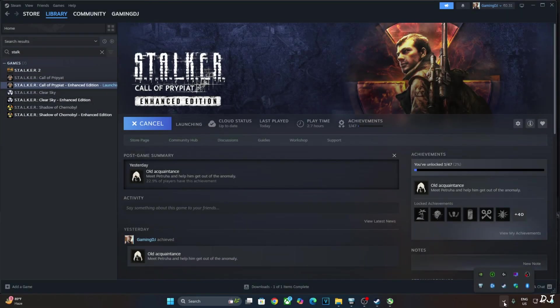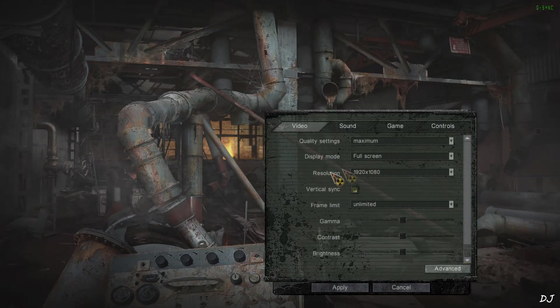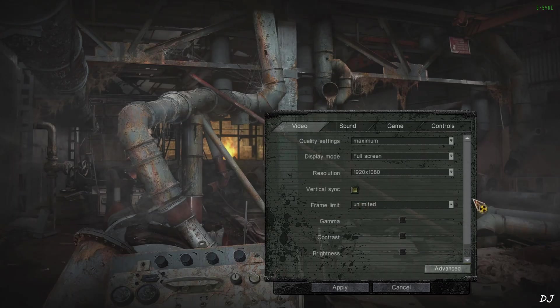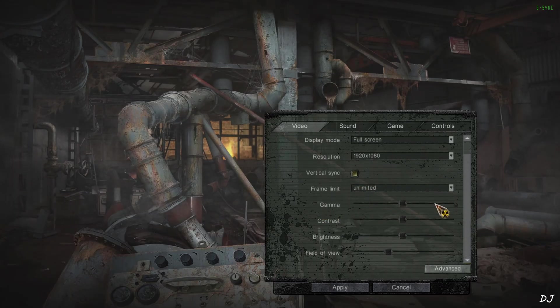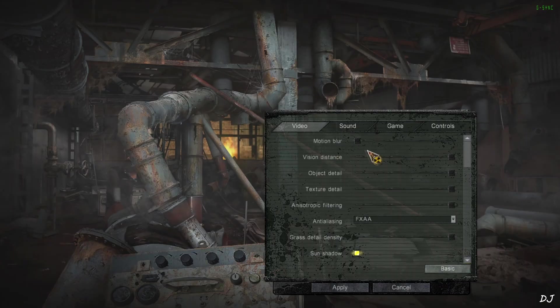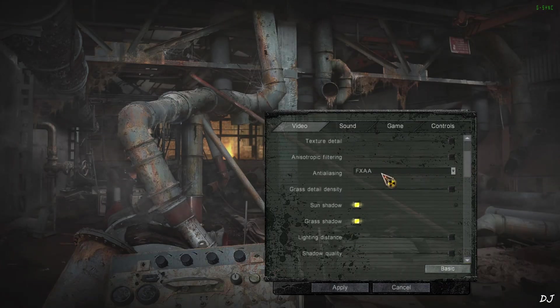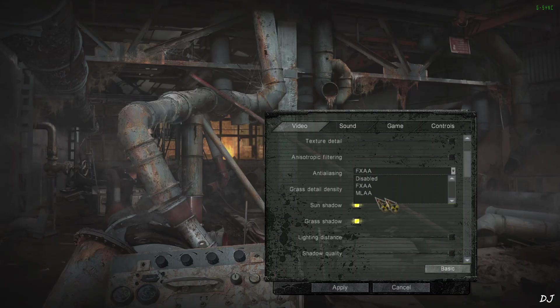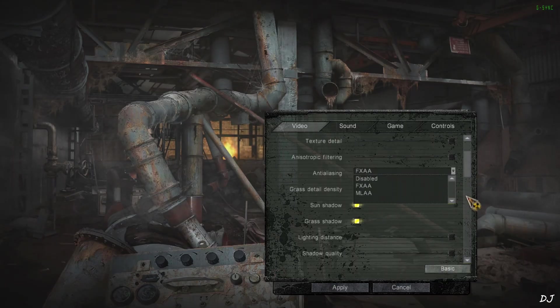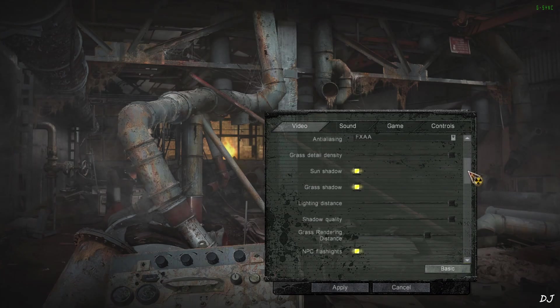Launch the game. In-game settings. Quality settings set to maximum. Display mode full screen, Full HD resolution. Vsync off. Vsync enabled from Nvidia control panel. No FPS cap applied. Advanced settings. Motion blur set to nil. Most of the sliders are maxed out. Game supports FXAA and MLAA anti-aliasing. MLAA causes some blurriness. So I will stick with FXAA.